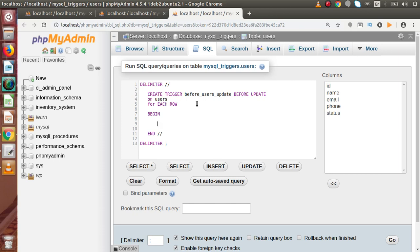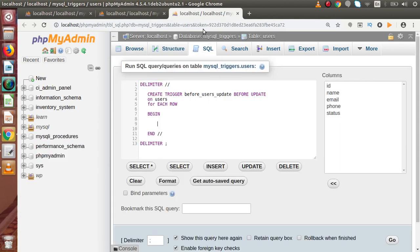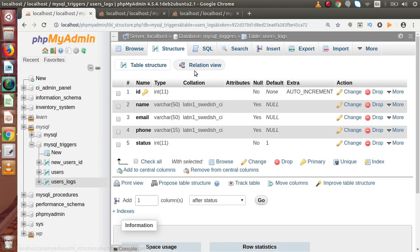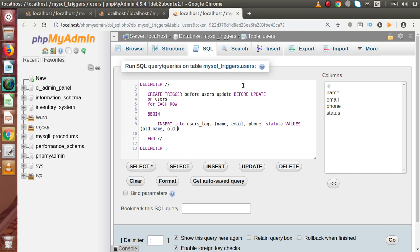Inside the BEGIN and END we write our logic. We are going to make a history or log of all updated users inside the users_log table. So: INSERT INTO users_log with columns name, email, phone, and status. Then VALUES using the OLD keyword: OLD.name, OLD.email, OLD.phone, OLD.status — then a semicolon. That's all we need.